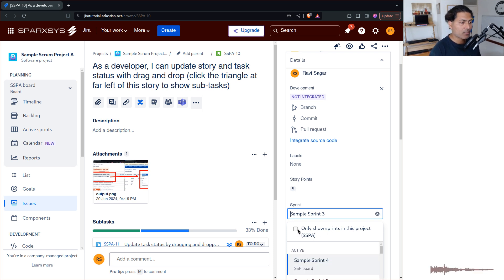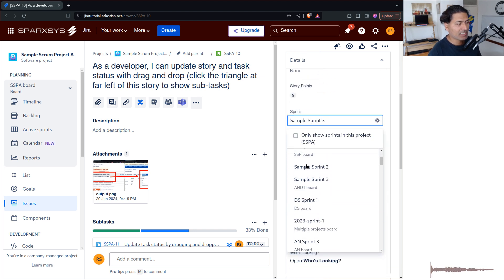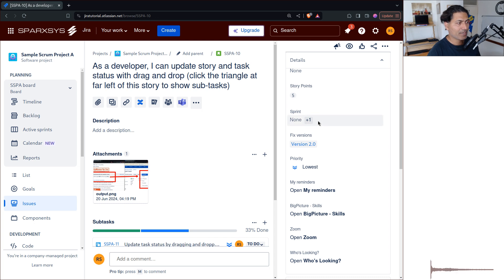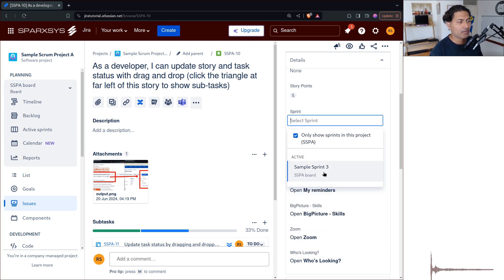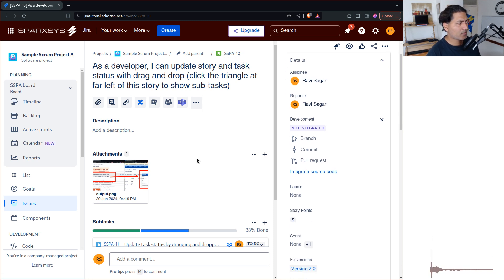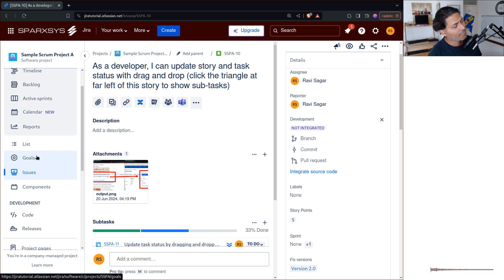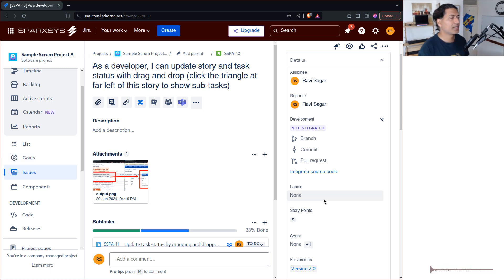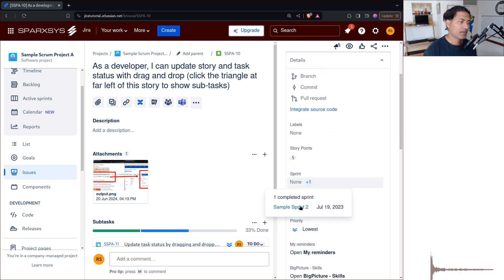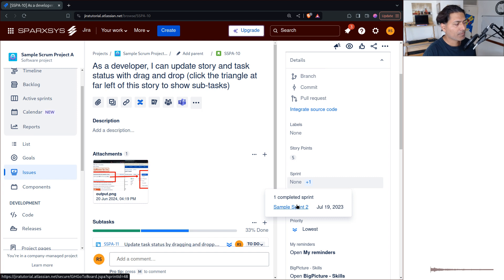When you try to update the sprint field on the issue, only active sprints are shown in the list — not the inactive or closed ones. So looking at this particular field again, it will show you only Sprint 3. The way to do it is using the bulk update feature, and the only thing you need is the sprint ID. Let's say I want to update the issue to Sprint 1 — because Sprint 2 was already there but we want to add Sprint 1.